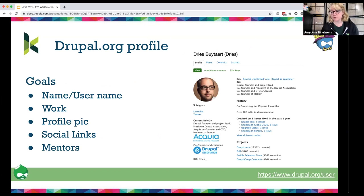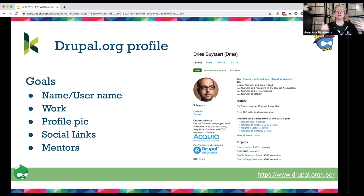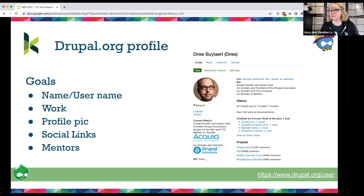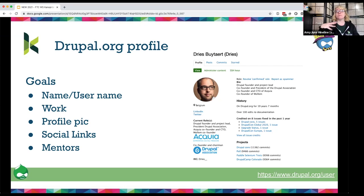Here's an example of a Drupal.org profile. You can see there's a bio, a work history, how long someone has been on Drupal, recent contributions, core commits, social links, and mentors. This is that part of the Drupal resume — pointing back to your Drupal.org profile is a meaningful thing you can put on your actual resume.